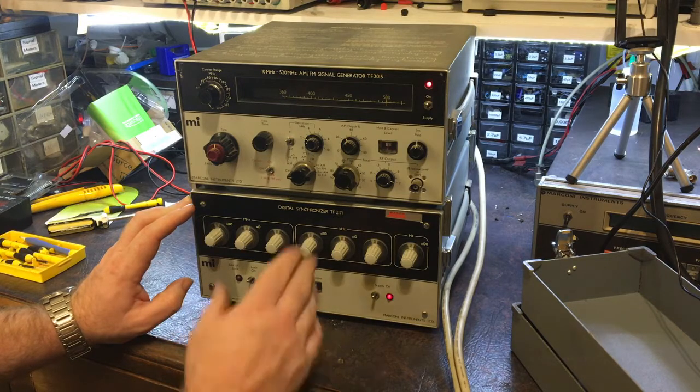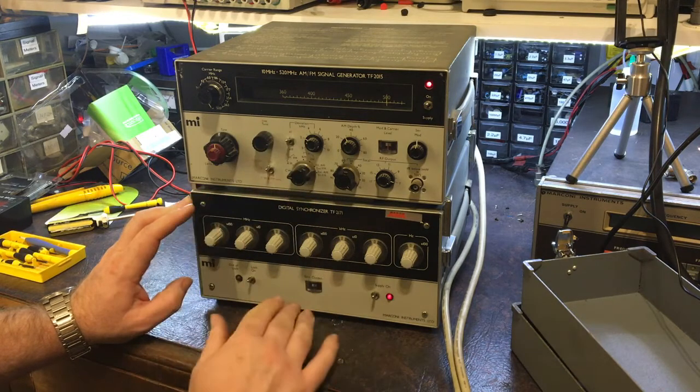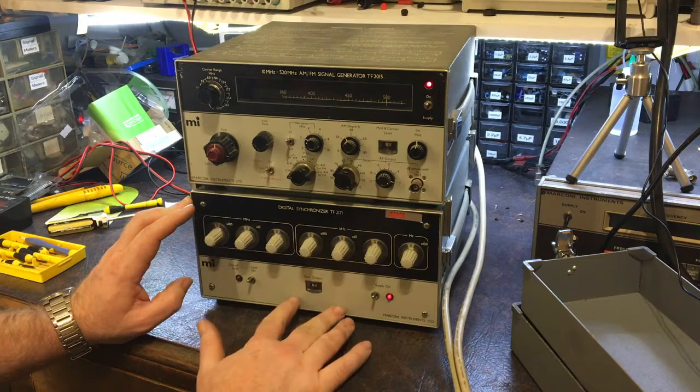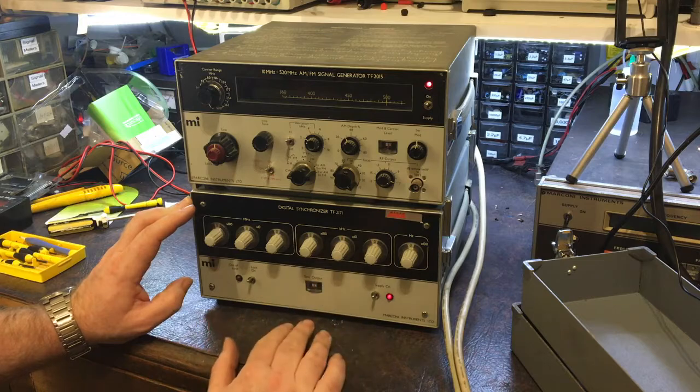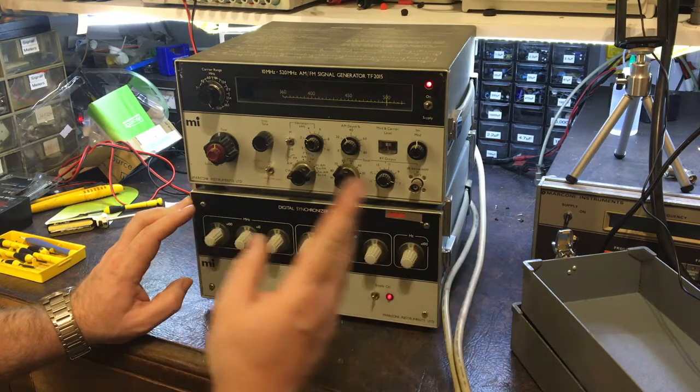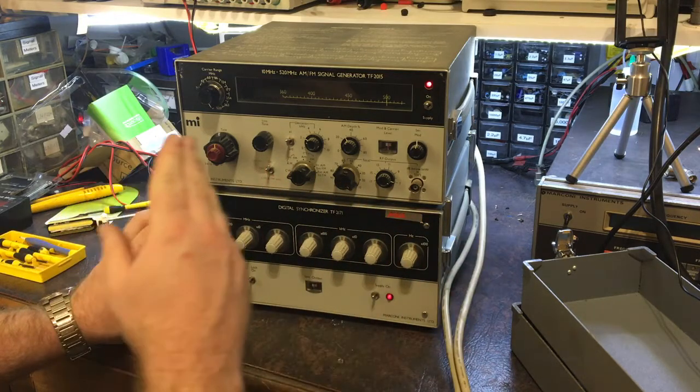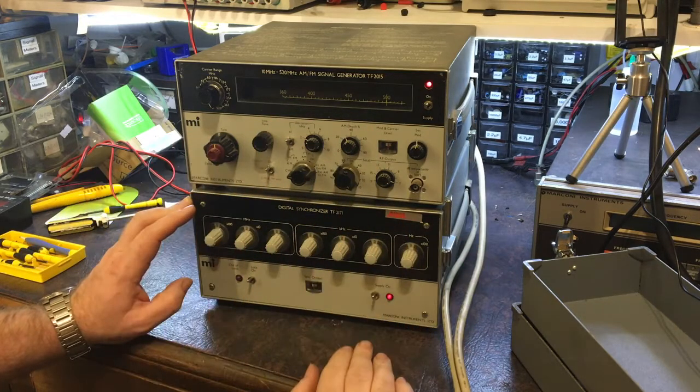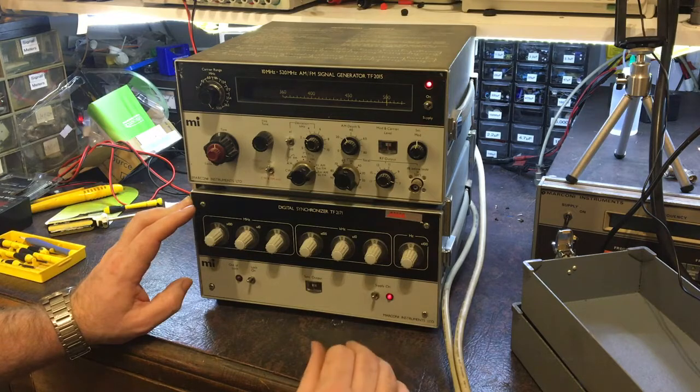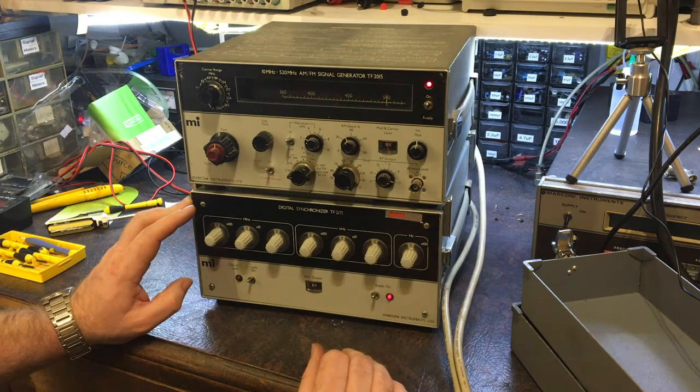And once you've got this on there, it's much more stable. This has got the ovenized oscillator in it and stuff like that. So without that, it tends to gradually drift and you're always chasing it. And it takes a long time to warm up without that.